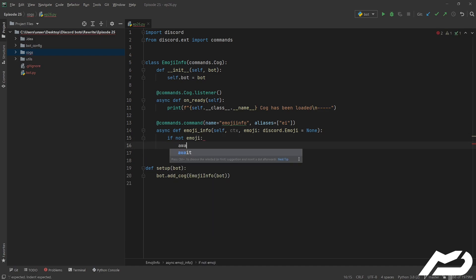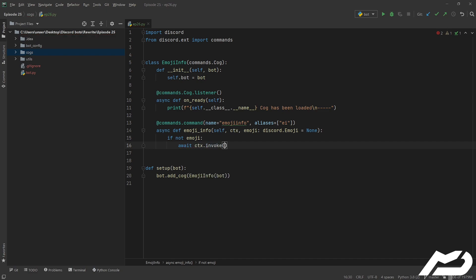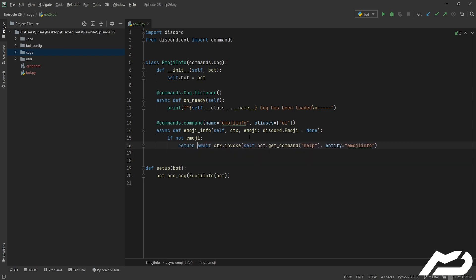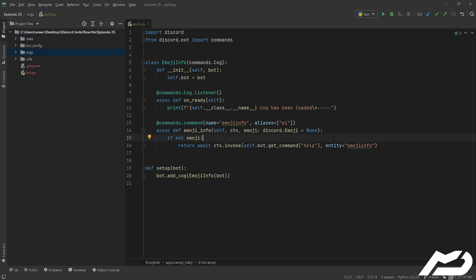We're also going to default that to None. If they haven't given us an emoji, we're going to do what we did with our reaction rules and invoke the help command for this command so the user can figure out what they've done wrong. We go ctx.invoke, then self.bot.get_command('help'), with entity_in equal to 'emoji_info'. We also just return here so we don't have to worry about it, rather than letting the error handler flag a required argument.